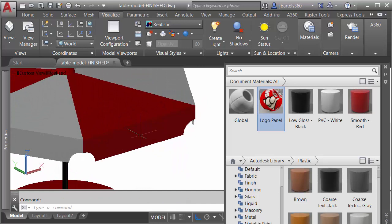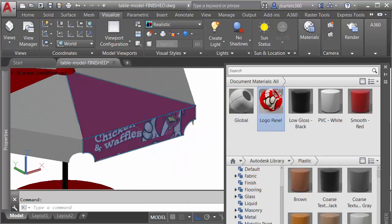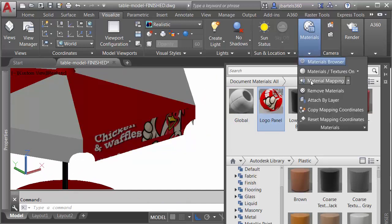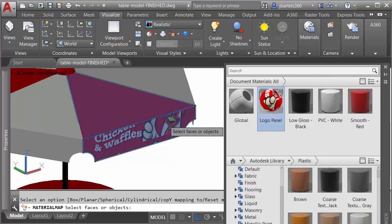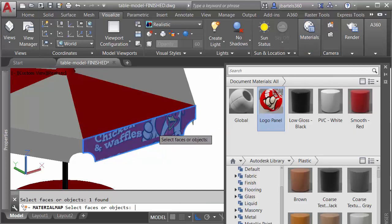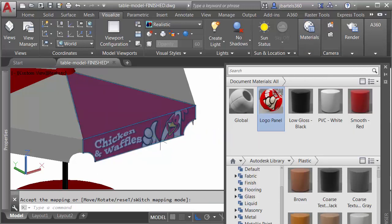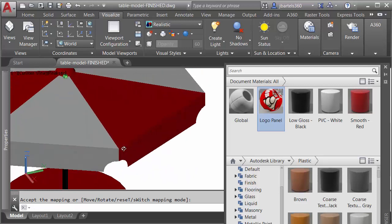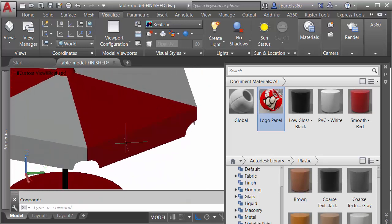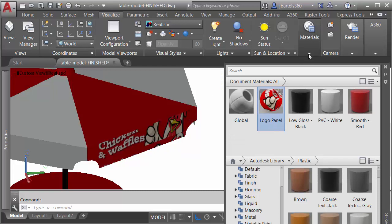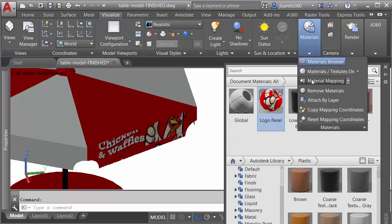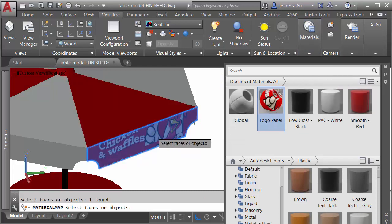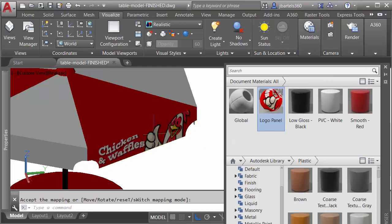Let's orbit this around. I'll drag over. I'll control drop. We'll come back to material mapping. I'll control click, enter, enter. Let's do the last one. We'll orbit this around. I'll control drop. Material mapping, control click, enter, enter.